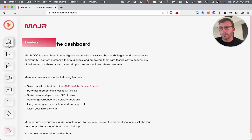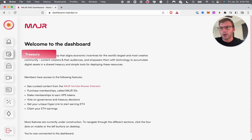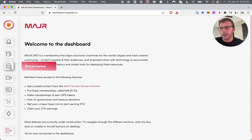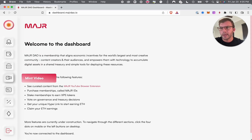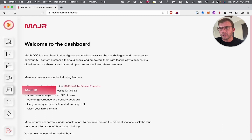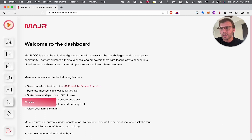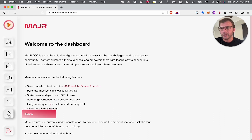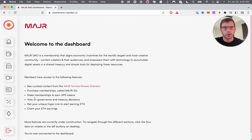We have our leader page, our treasury, our governance page, the Mint MajorID page which is the basic membership, how to stake your memberships to earn our token, and then the earn page where you can earn some ETH.